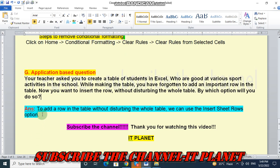And the answer is, to add new row in the table without disturbing the whole table, we can use insert sheet rows option.